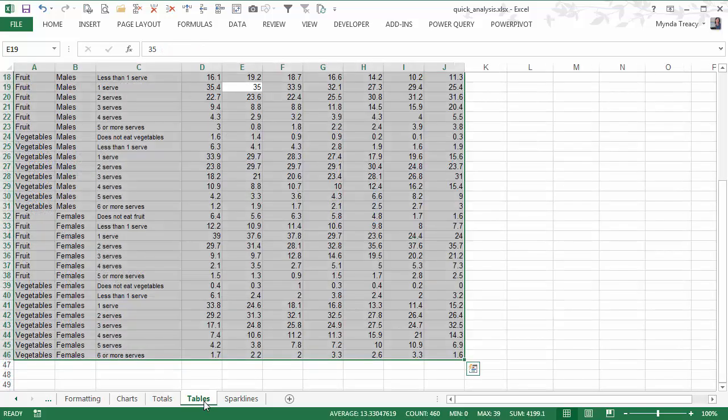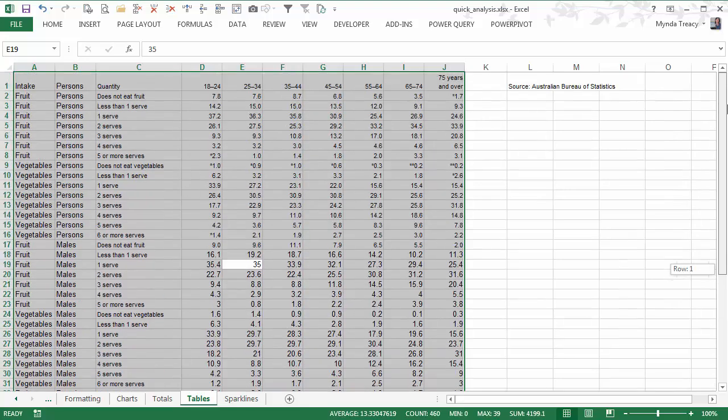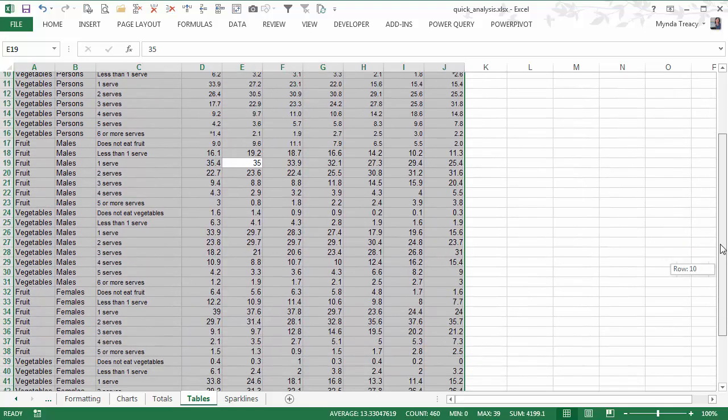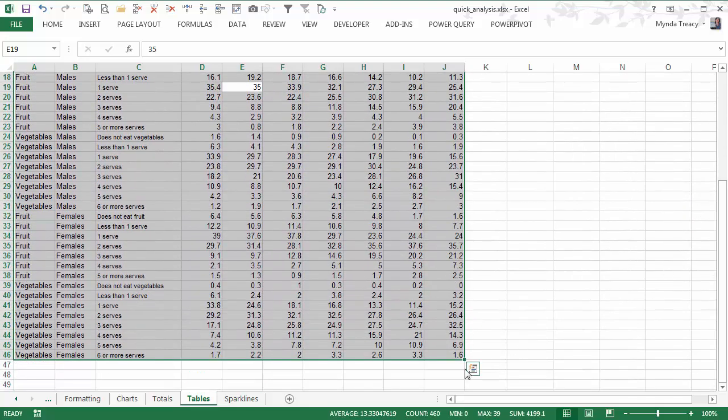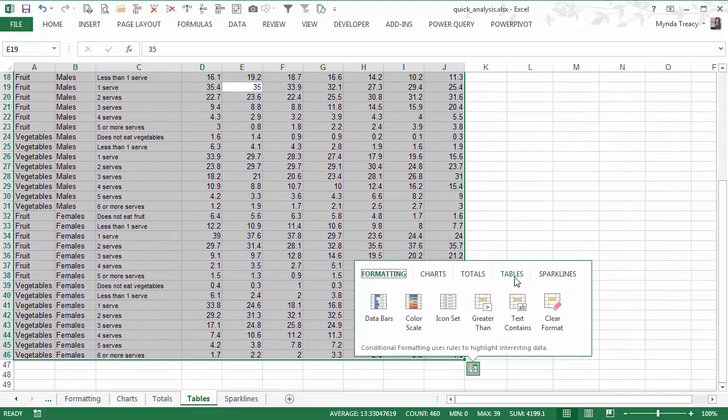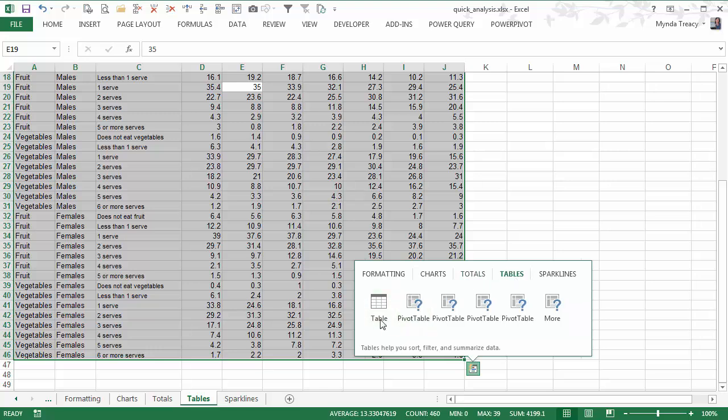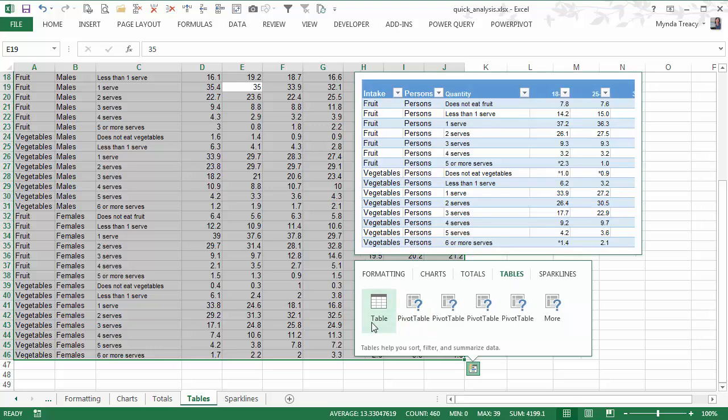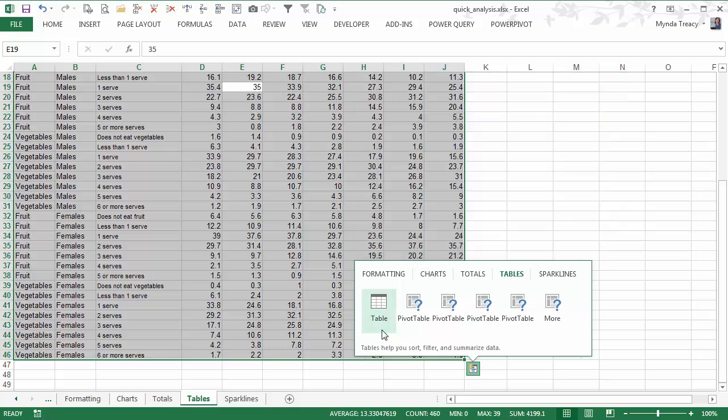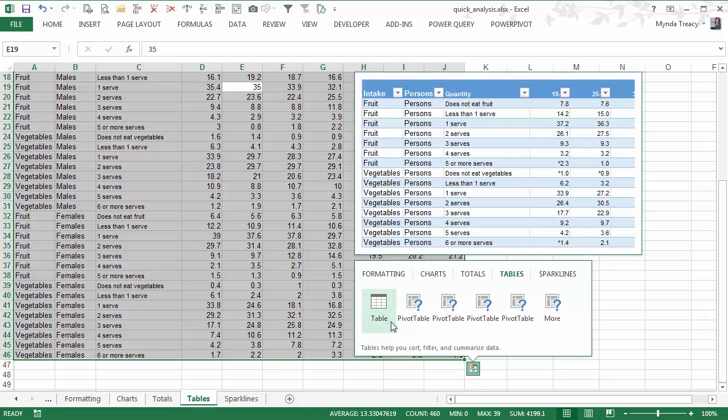OK, next we've got tables. Now for tables, you have to select your whole data set and then click on the quick analysis tables. And then hovering over table will give you a preview. It's going to insert or apply the table formatting to your data set. And then you can continue to work with it with the filters and the other features that you get with tables like structured references.